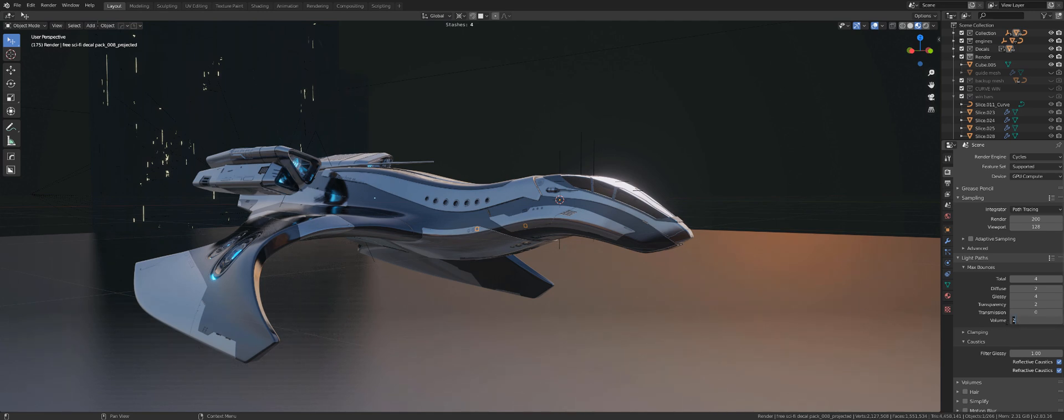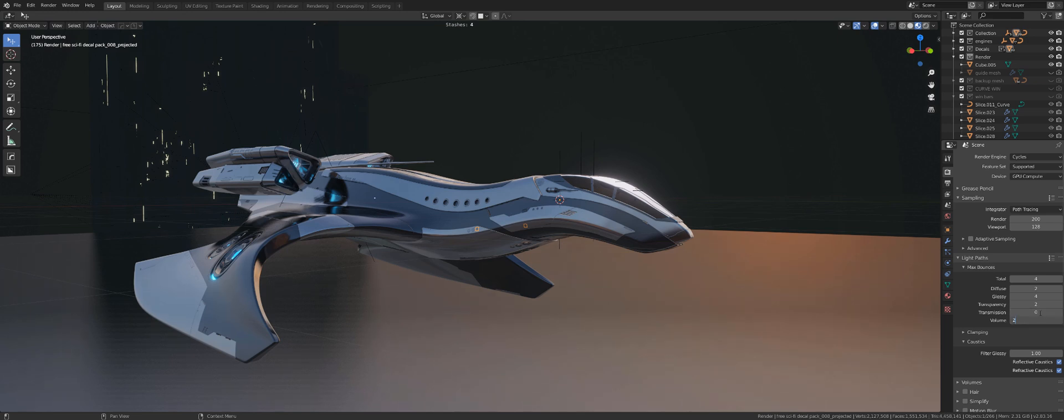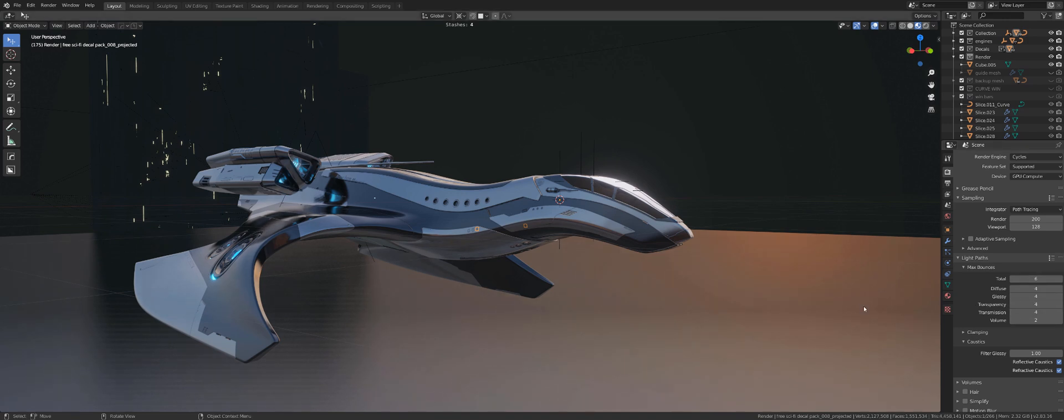Volume, if you don't have volumetrics, you could go 0. Now, I did have volumetrics, so I set it to 2. You could actually set it higher as well. My settings were 6, 4, 4, 4, 4 and 2. Caustics here, you could actually get rid of them or just keep them. It's up to you.